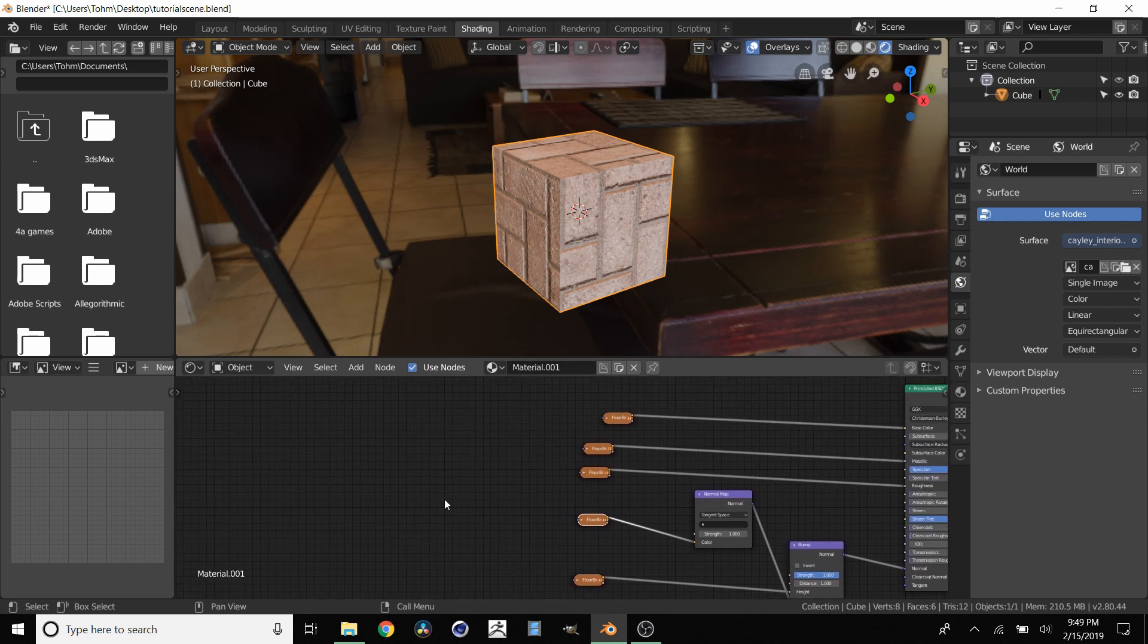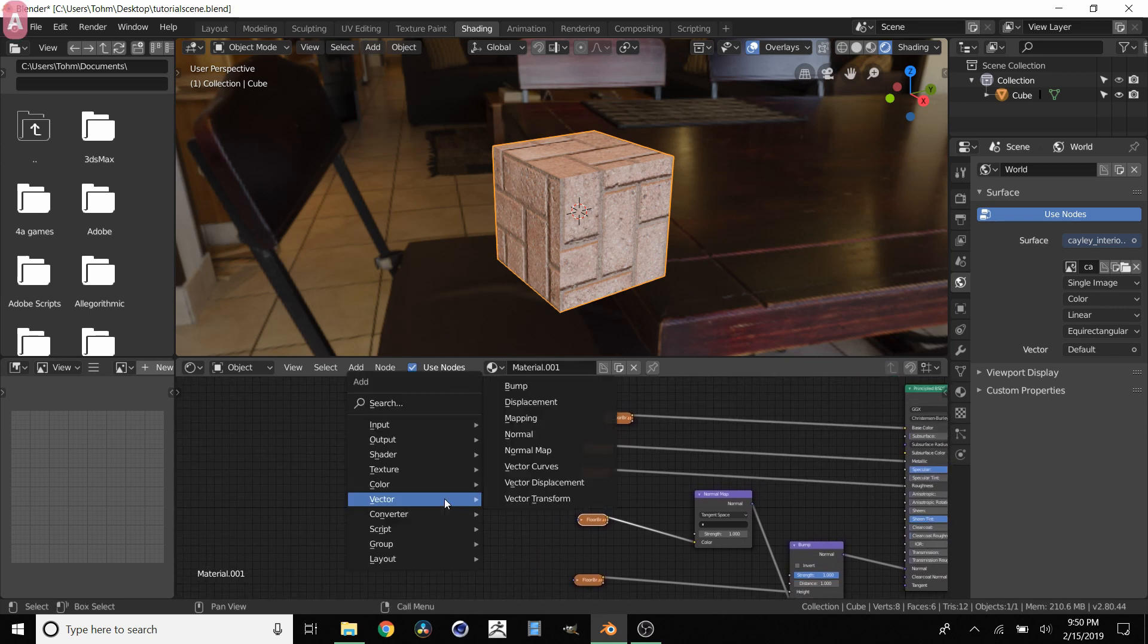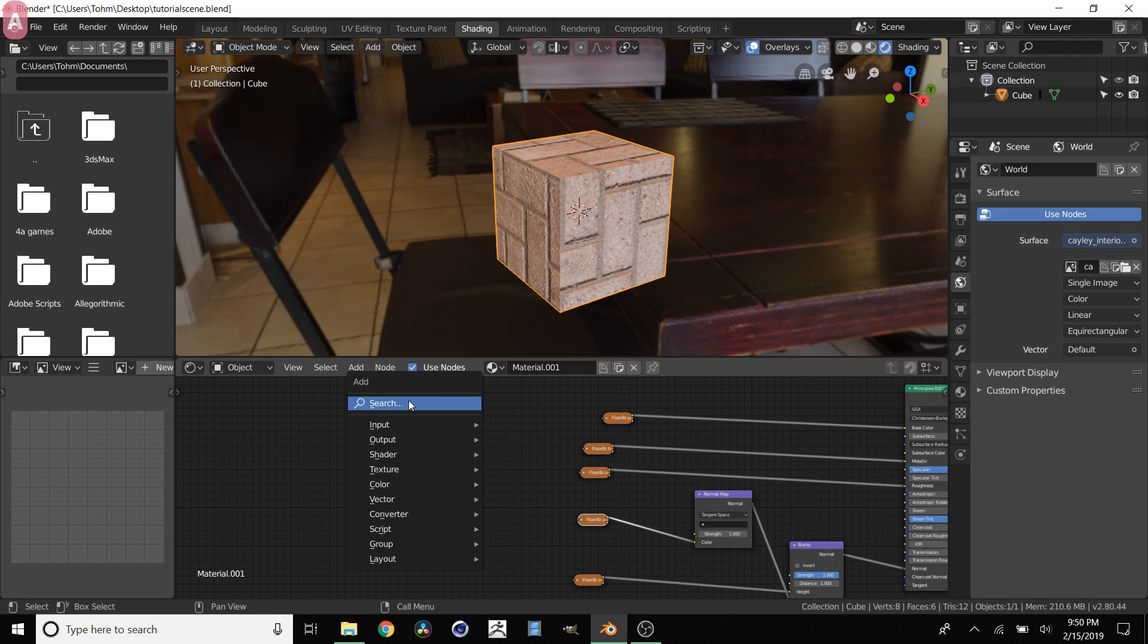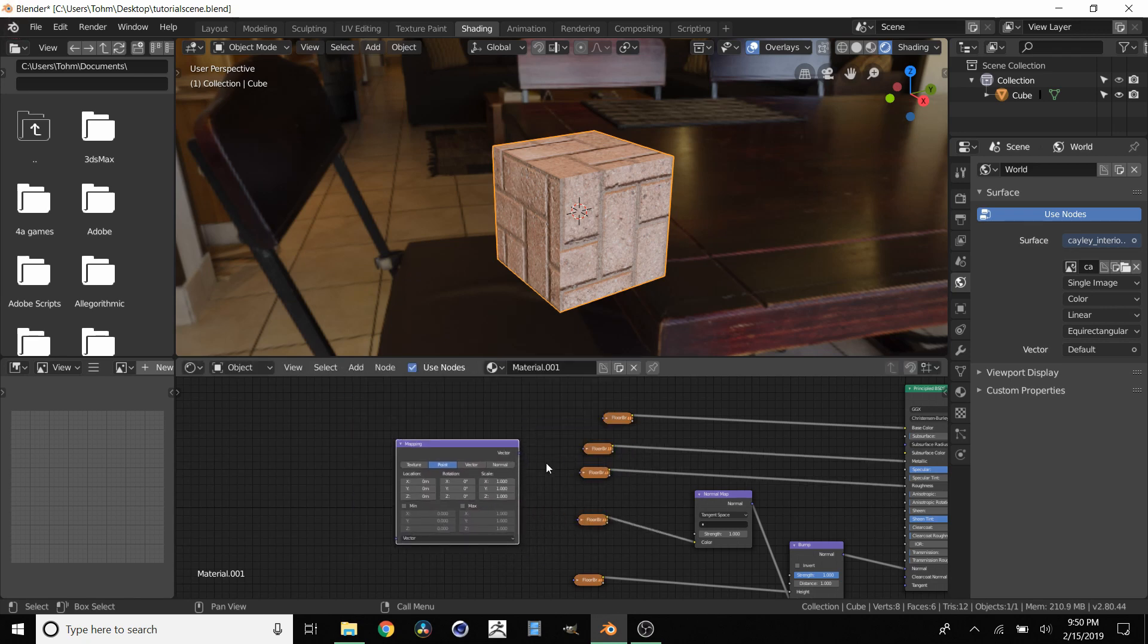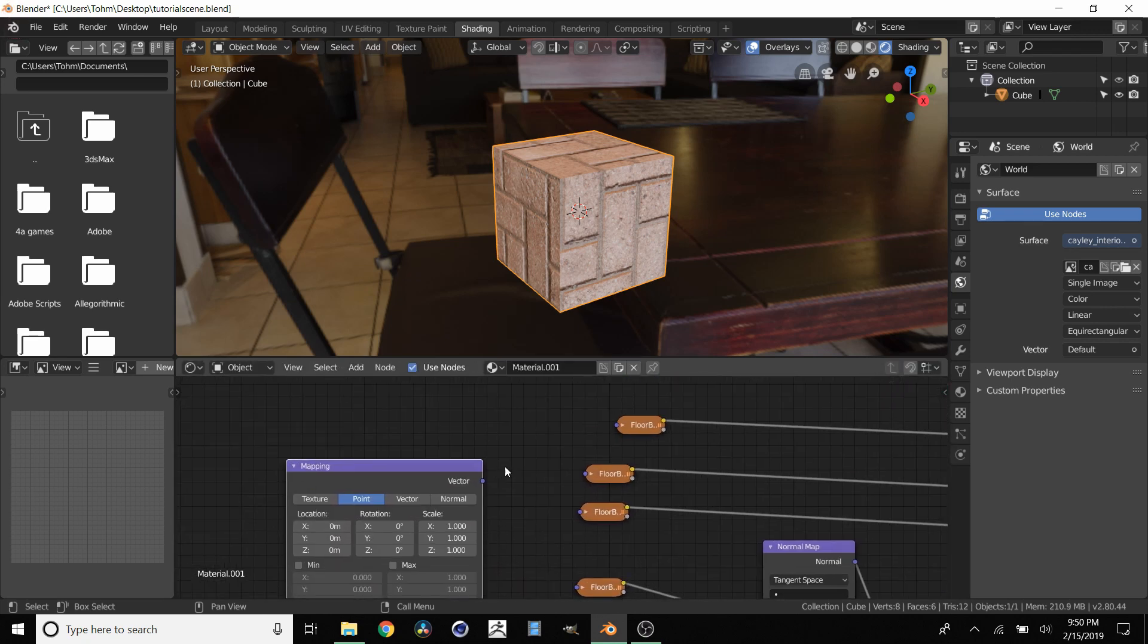So what we want to do, shift A and then you want to add a couple things. So you're going to start off with a mapping node. So go to vector, mapping. And then you're going to connect this vector to each of these.